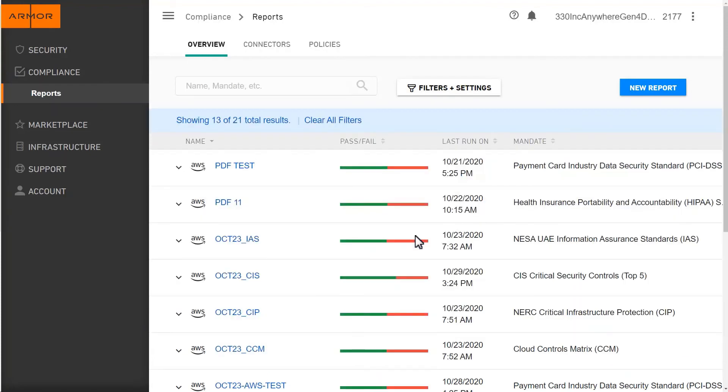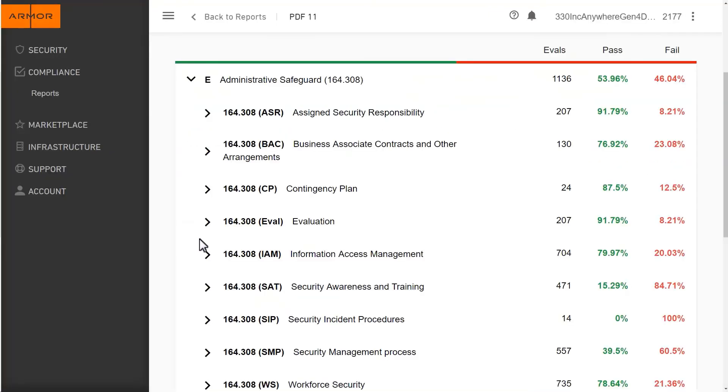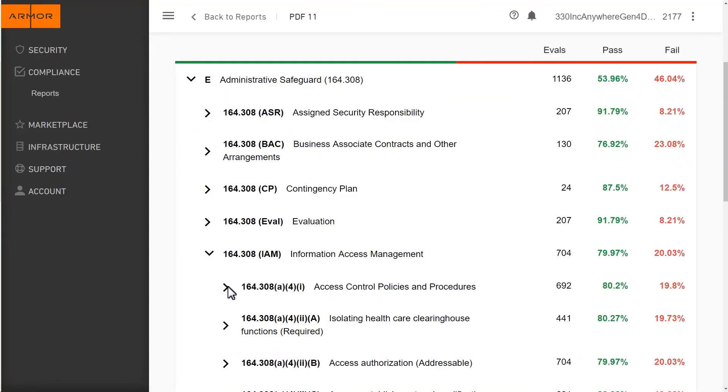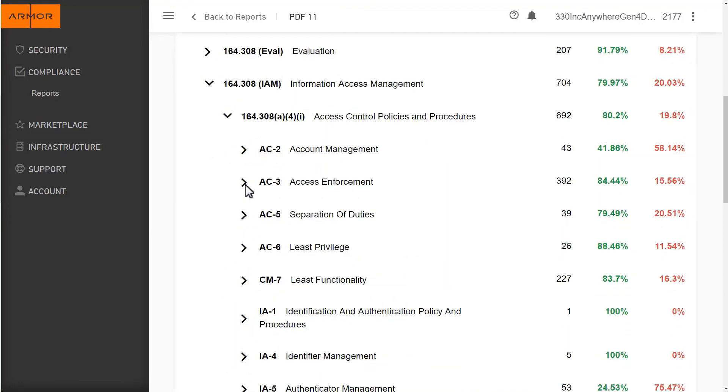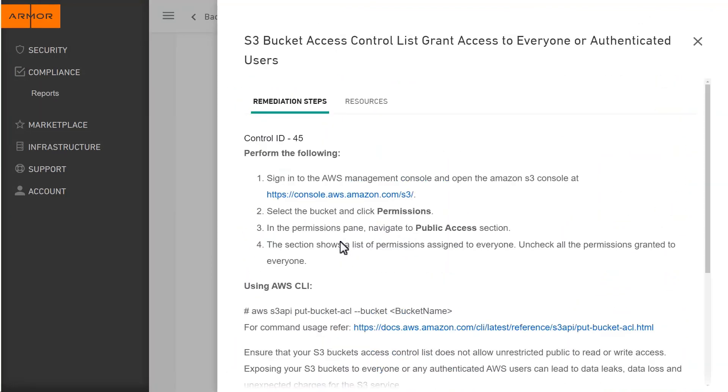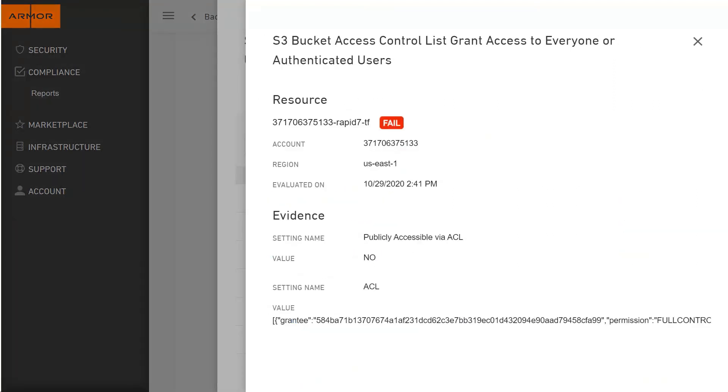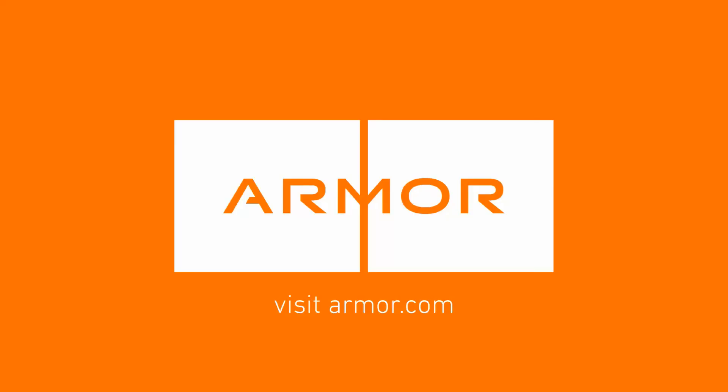You may have heard about how over 500 million Facebook member records and millions of voter records have been exposed by S3 bucket misconfiguration. With Armor Anywhere with CSPM, you can quickly discover and remediate such misconfigurations, ensuring you are managing security and risk effectively to keep your executives and compliance auditors happy.